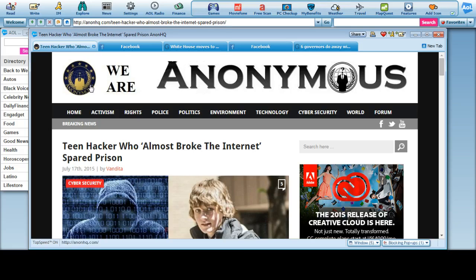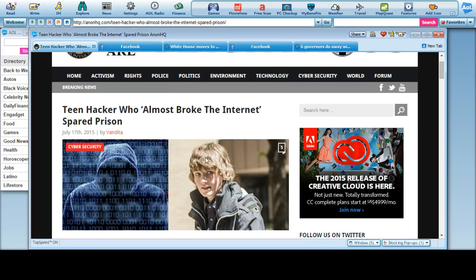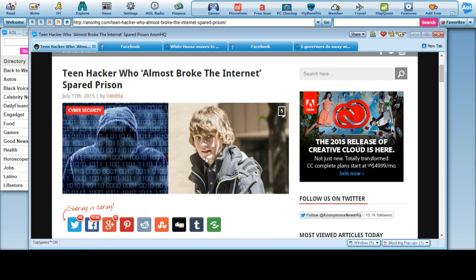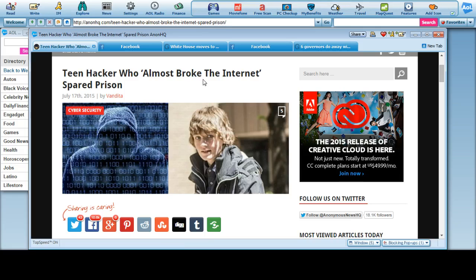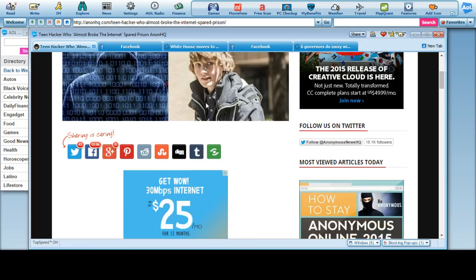Coming from A9HQ, now this is one I wanted to bring you for a couple days, but last two days I've kind of been under the weather. Teen Hacker who almost broke the internet, spared prison.